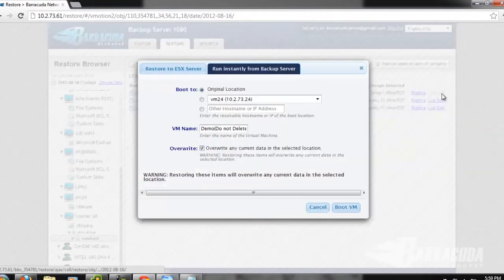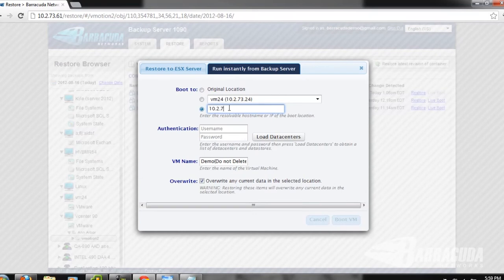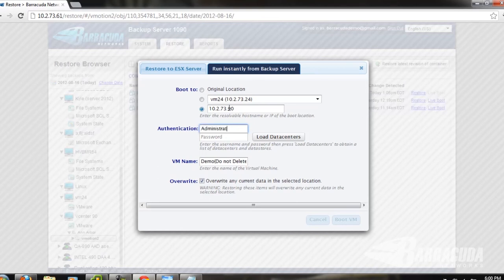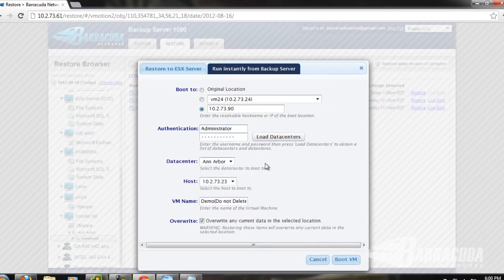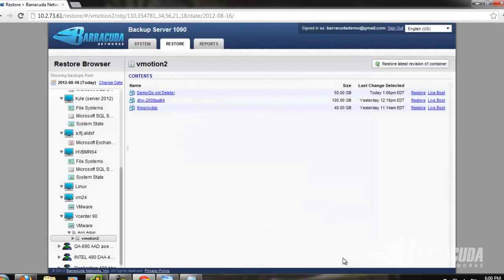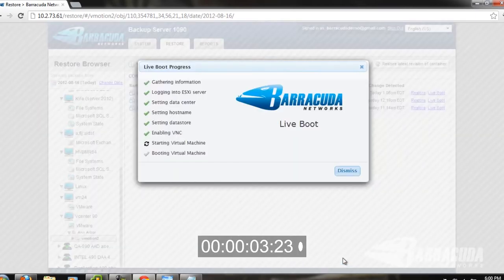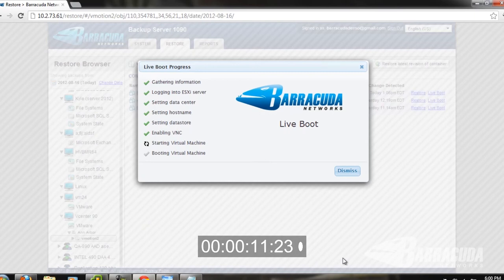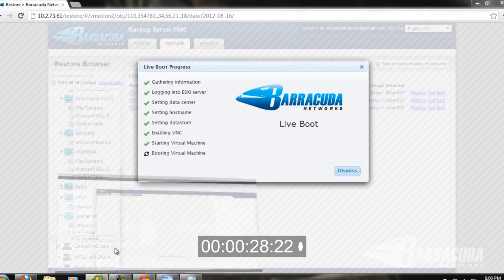We click the live boot option. In this case we're going to restore to an alternate location. We enter in the credentials for access to the server, put in the password, load the data centers, and select the data center and the host we want to restore to. We can also rename the machine, then say 'boot VM.' There are a number of use cases for this type of restore: loss of SAN connectivity due to faulty firmware upgrades or hardware issues, Windows updates or file system corruption, testing outside of your production environment, or recovering quickly for minimum downtime within your recovery window.